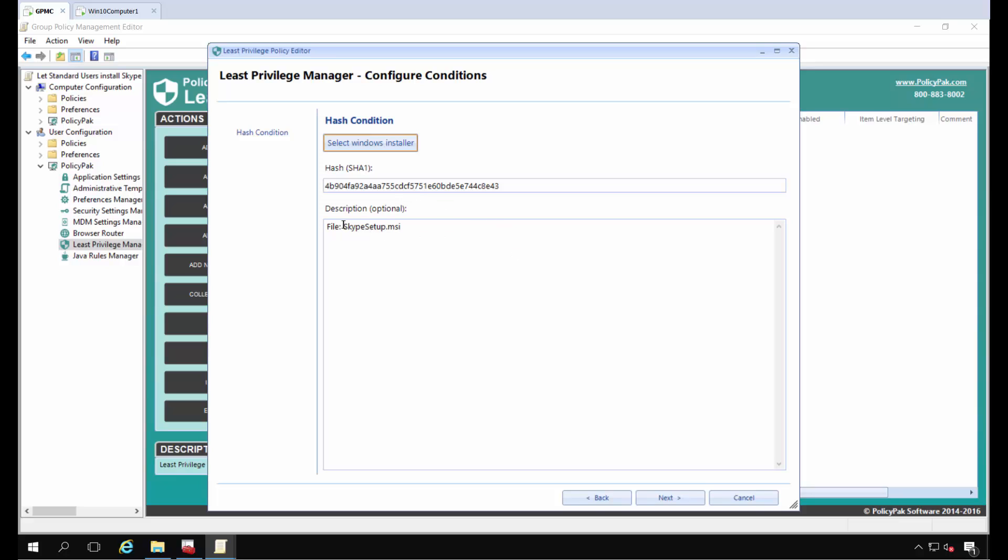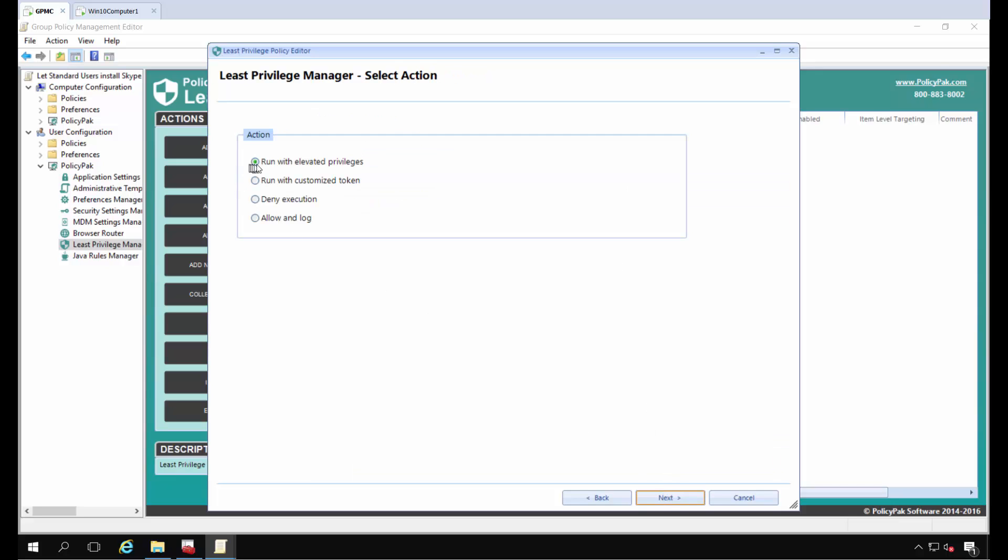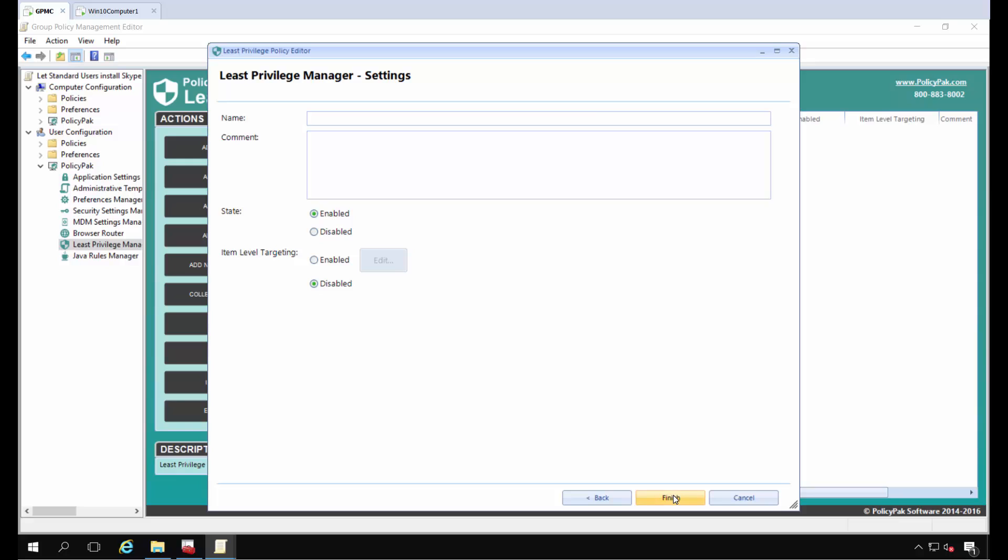When they try to run Skype Setup MSI, as long as it matches this hash, we're going to elevate it in real time. We're going to run with elevated privileges and allow Skype for Desktop to install as a standard user. Leave the state as enabled, and if we want to...